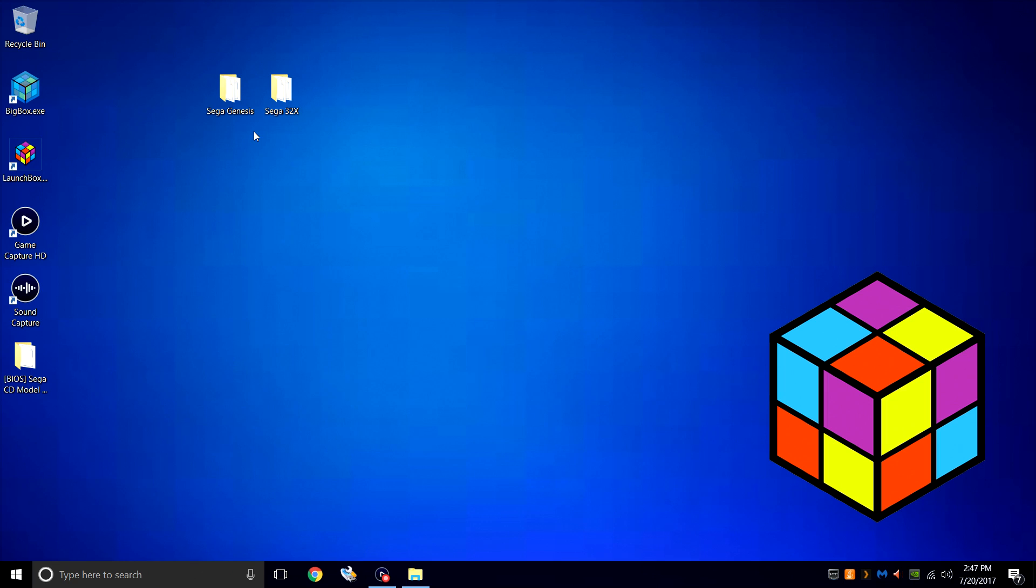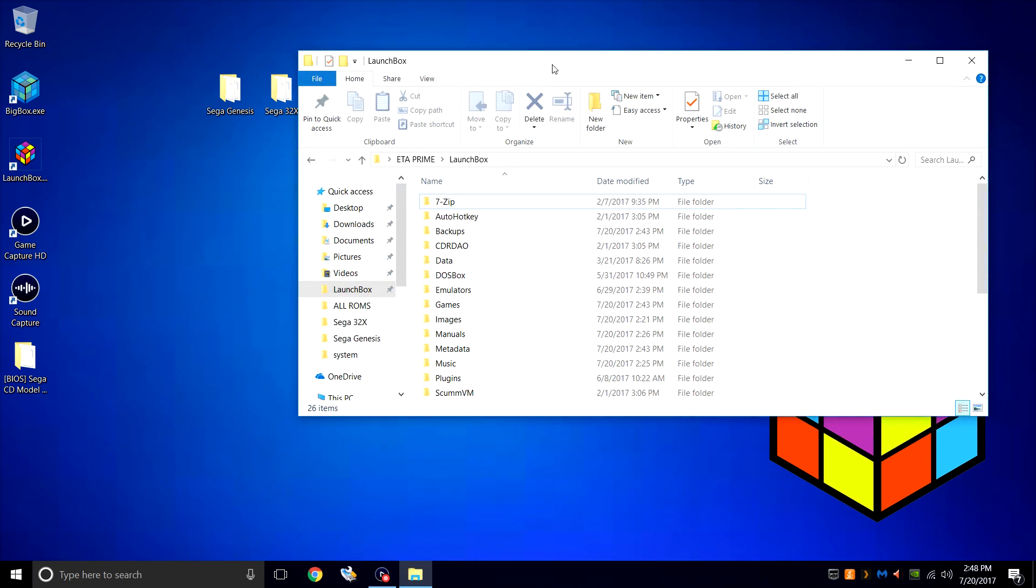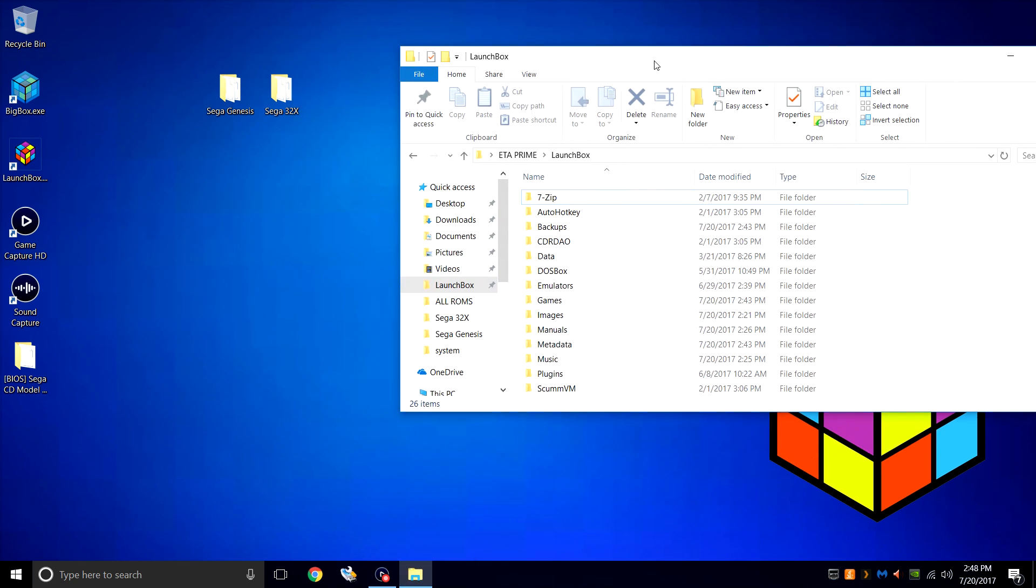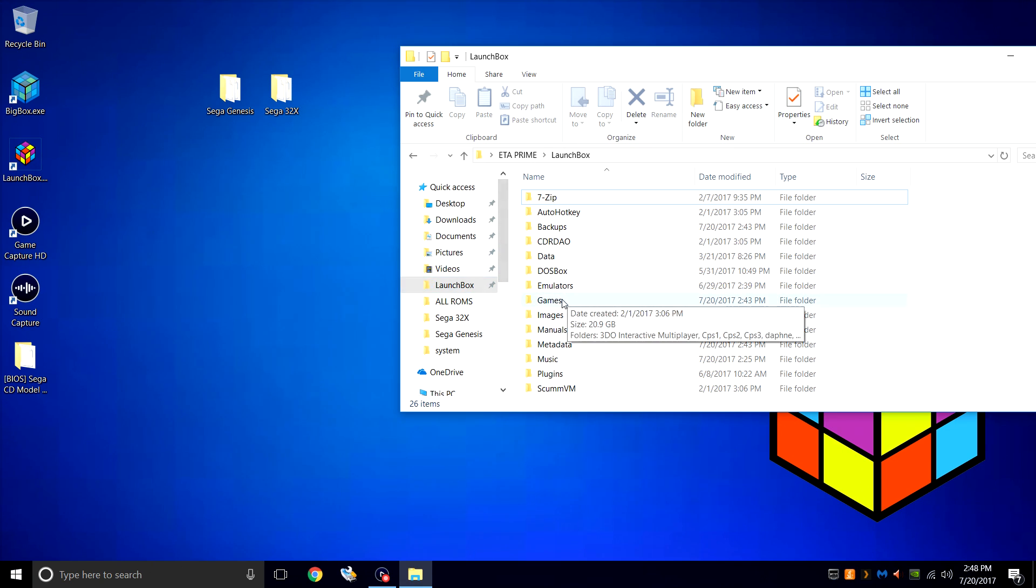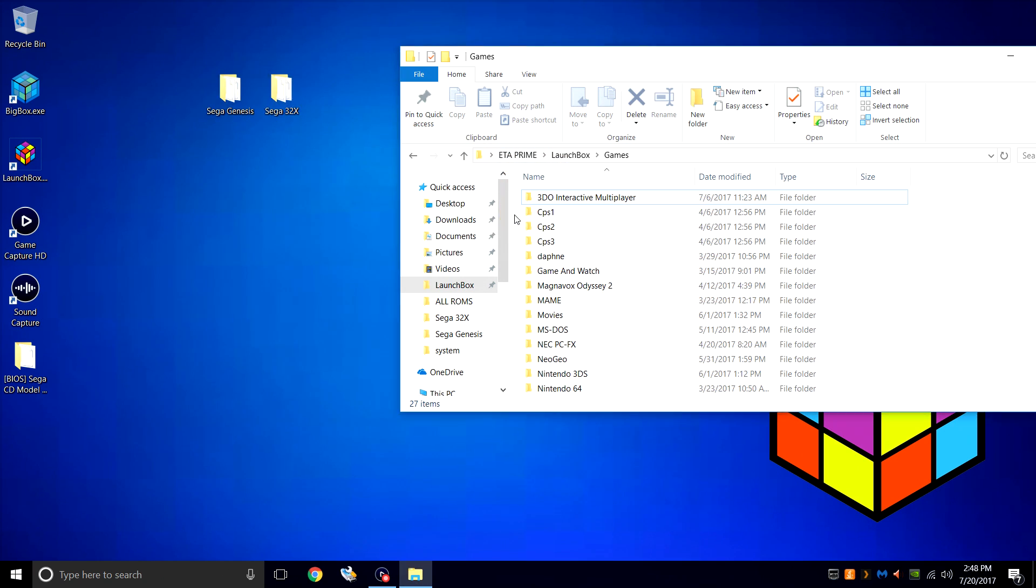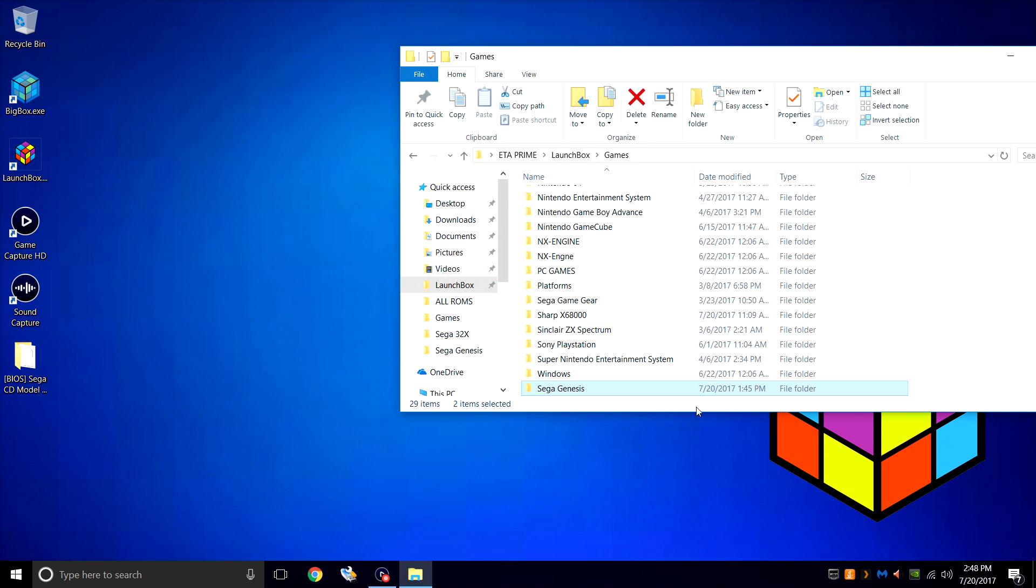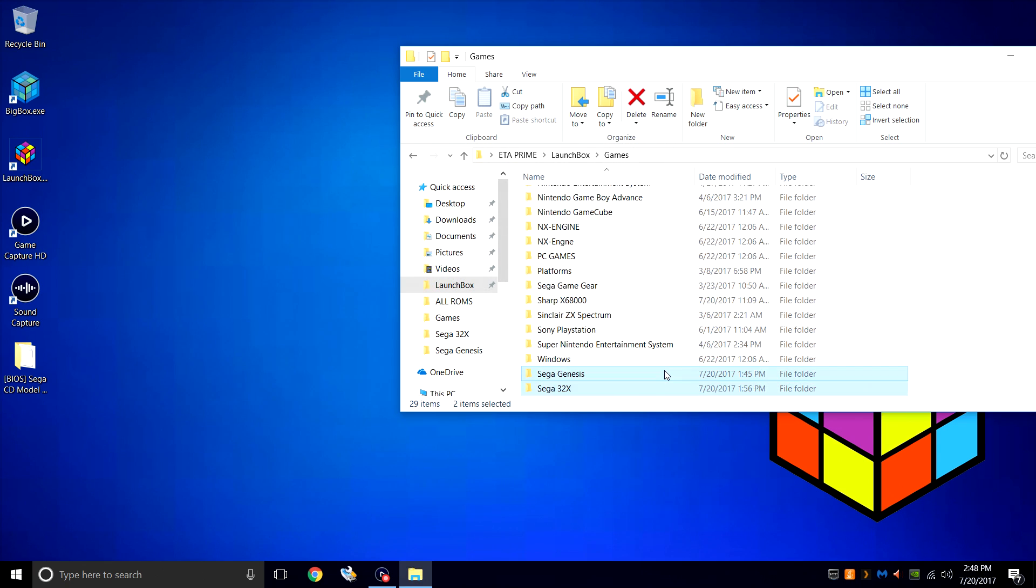So I like placing my games in my LaunchBox directory under games, so that's what I'm going to do right now. My LaunchBox directory is on my C drive, users, ETA Prime, LaunchBox. I also have a games folder. We'll open it up. I'm just going to place both of these right in here. Now they're easily accessible and portable.